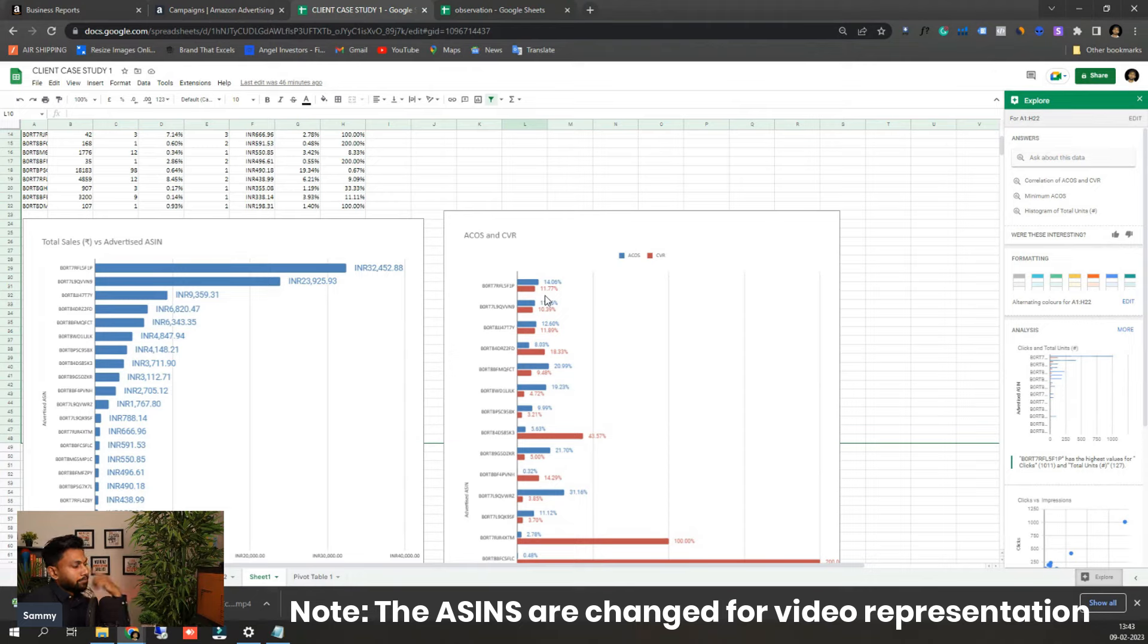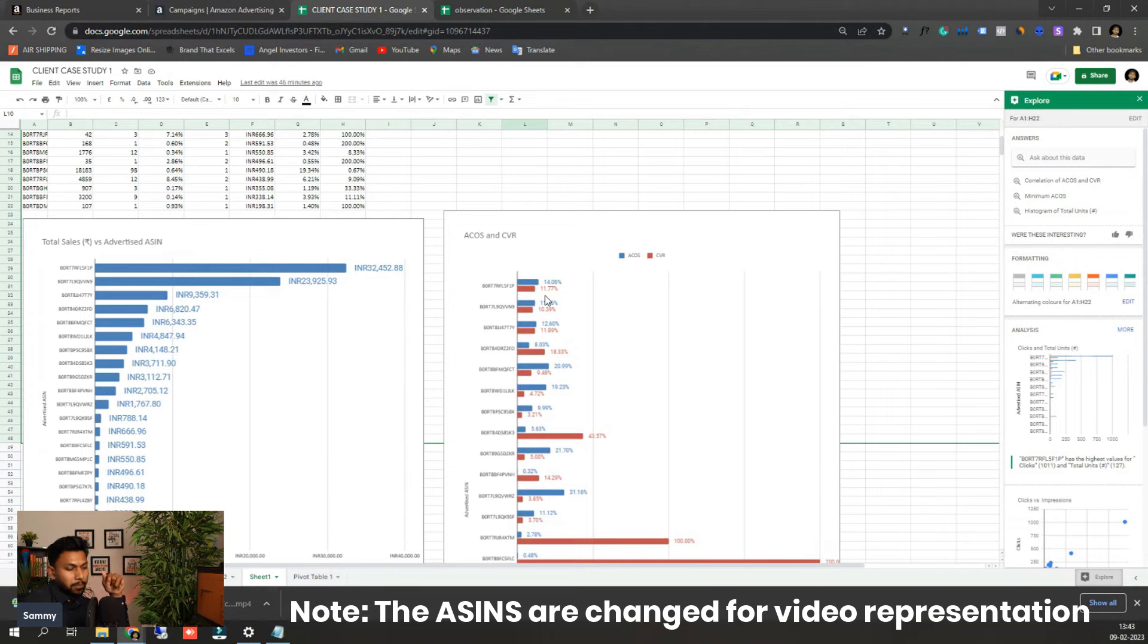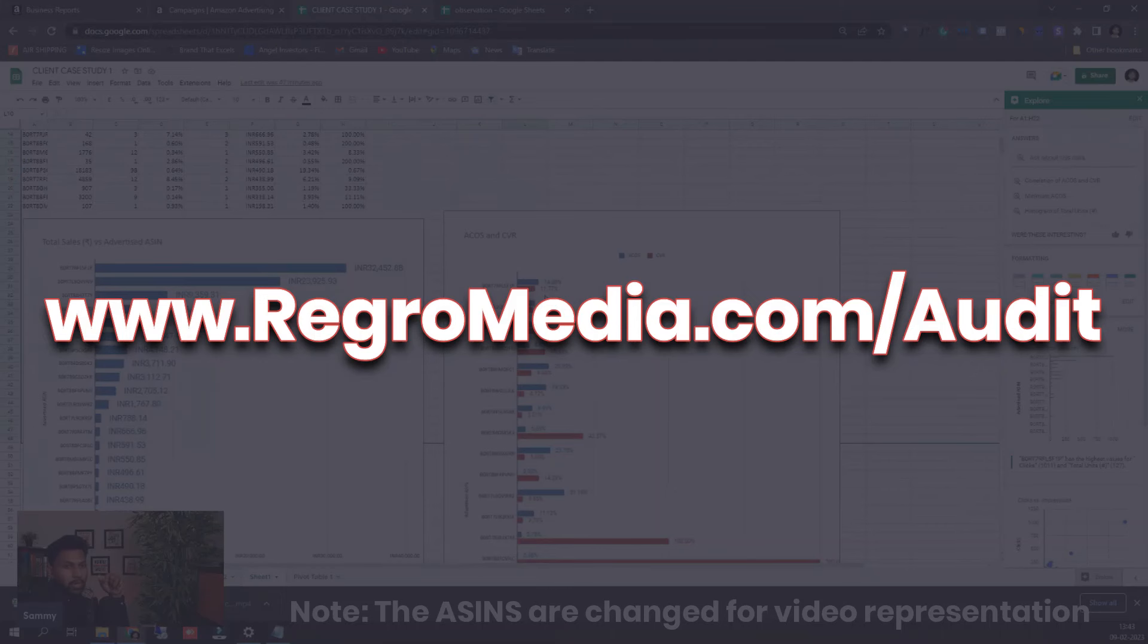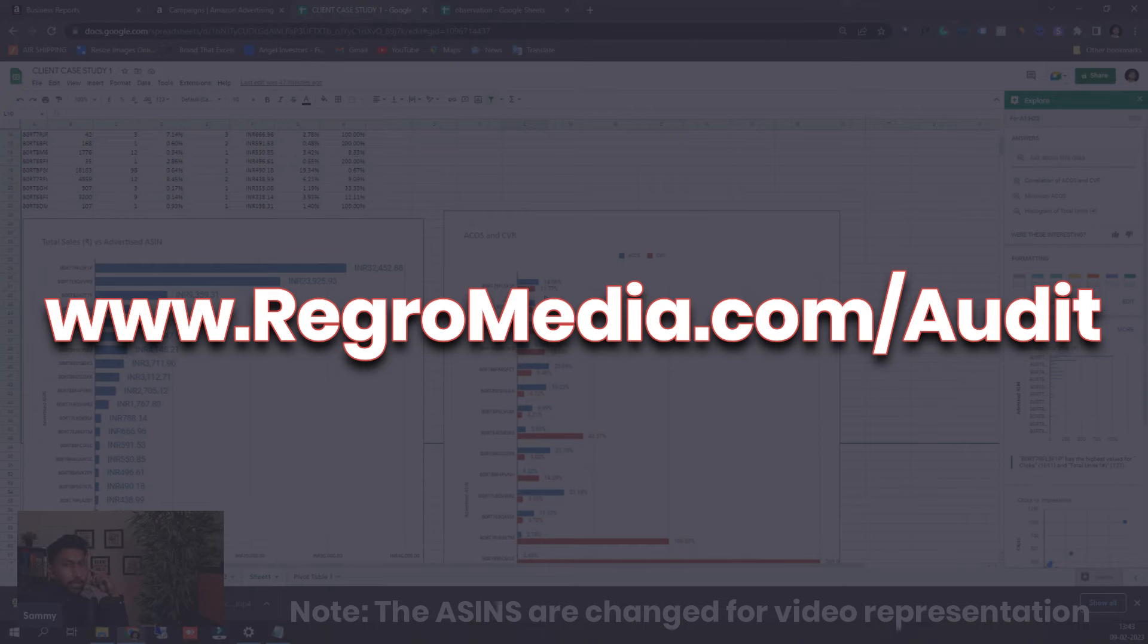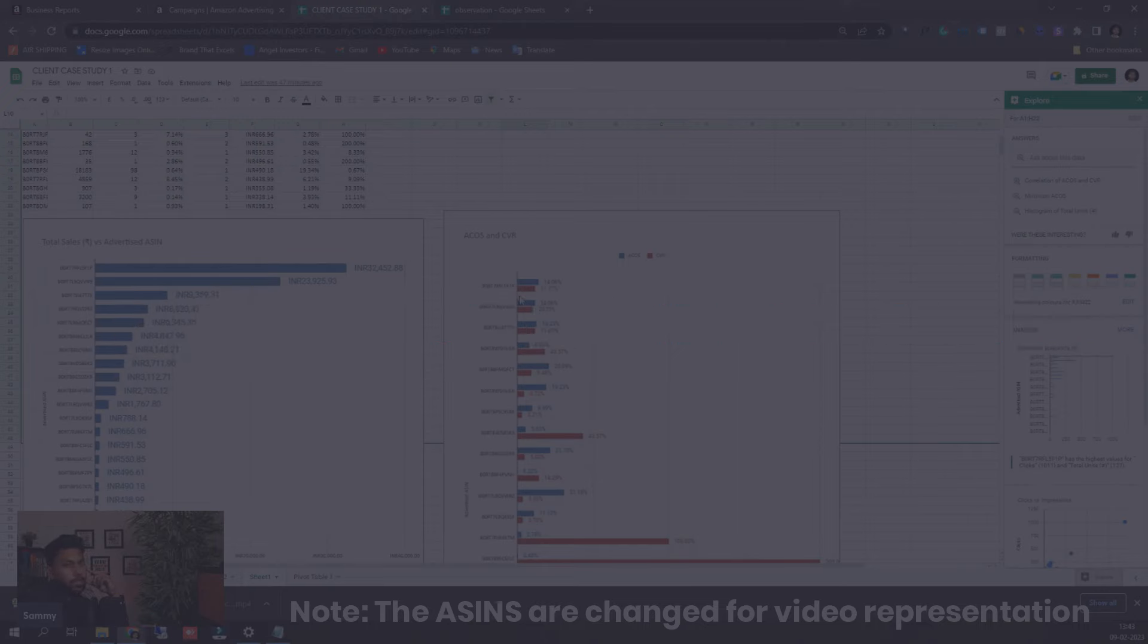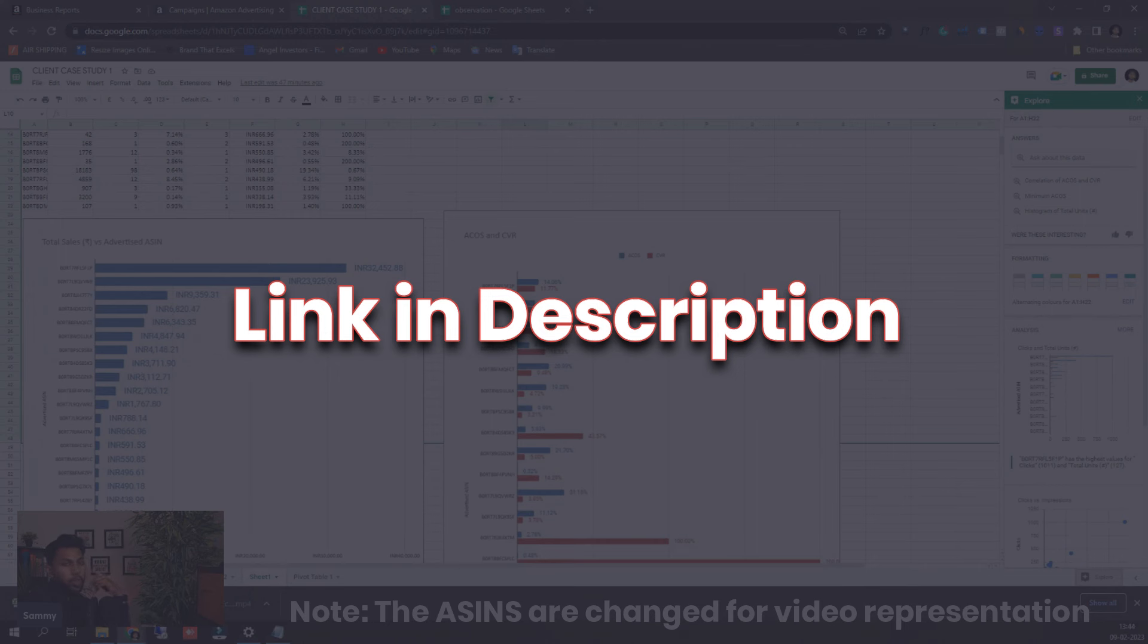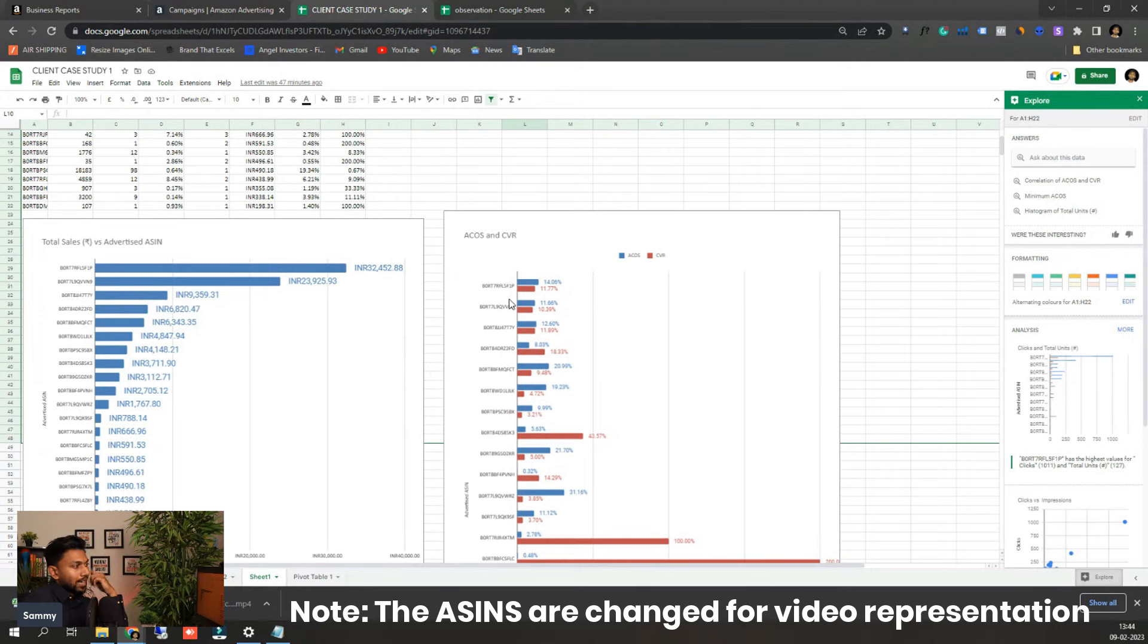So if you want us to audit your ASIN or your brand, let us know, the link is below. You can sign up there, my team will give you a call back and do a free audit of one of your ASINs and submit it to you. We'll show you the keyword distribution, we'll show you where you can improve, we'll show you what points you need to work in order to get more conversion rate. So the link is below, you can sign up with us and check that out.